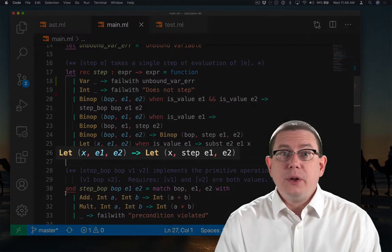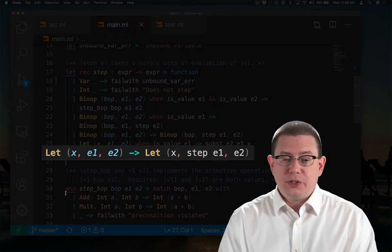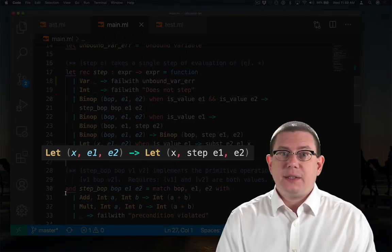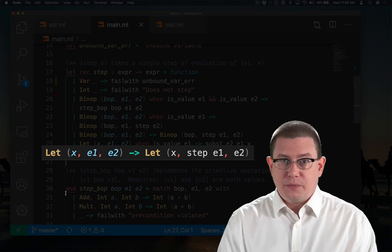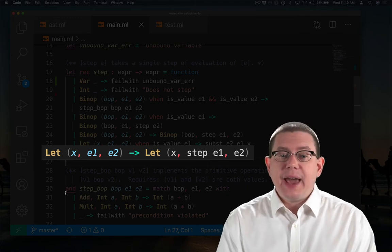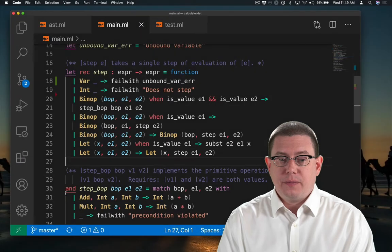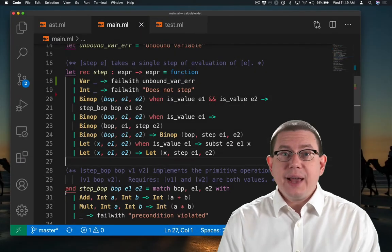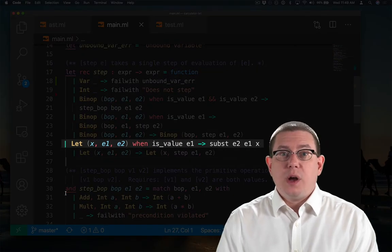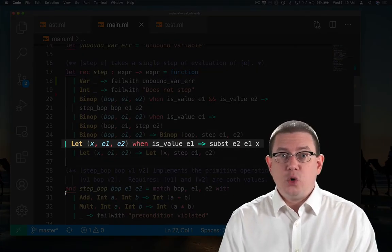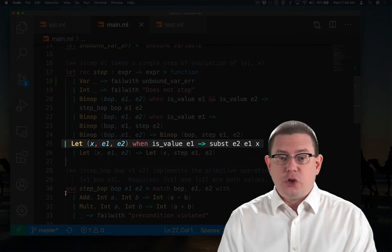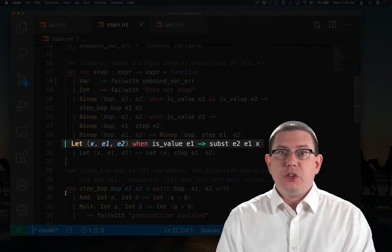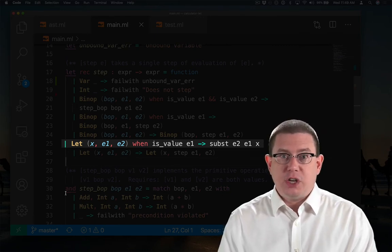So the final line of that pattern match takes a step of the binding expression when it hasn't yet reached a value. But the next to last line, when e1, the binding expression, is a value, will take that step of execution by reducing down to the body expression e2.